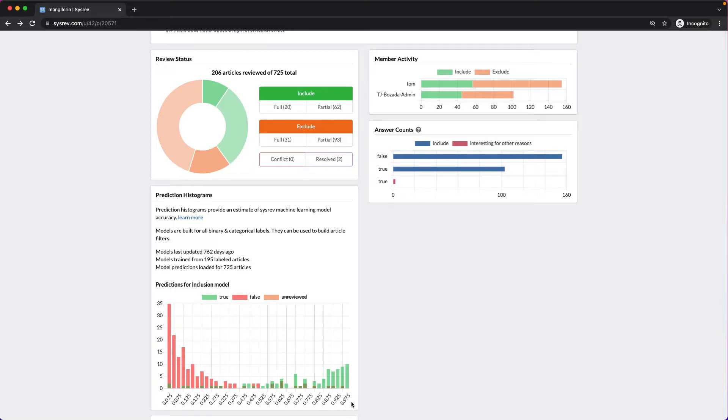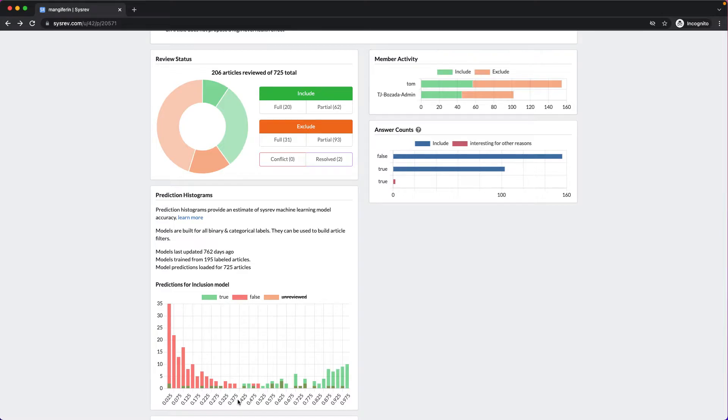A 1 means that SysRev is 100% sure that the article should be included, and a 0 means that SysRev is 100% sure that the article should be excluded. A score of 0.5 means that SysRev doesn't know.